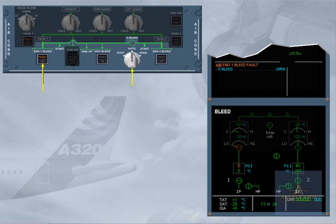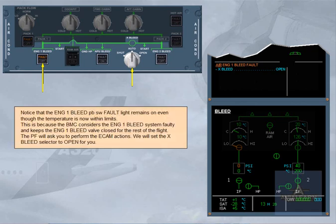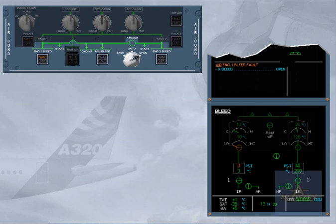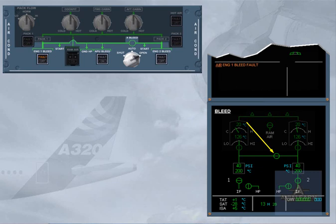We will set the cross bleed selector to open for you. Observe the ECAM. The cross bleed valve is displayed amber during transit and in-line green when fully open. The pressure and temperature values for the left side of the system are back to normal because now both sides are being supplied by engine 2.